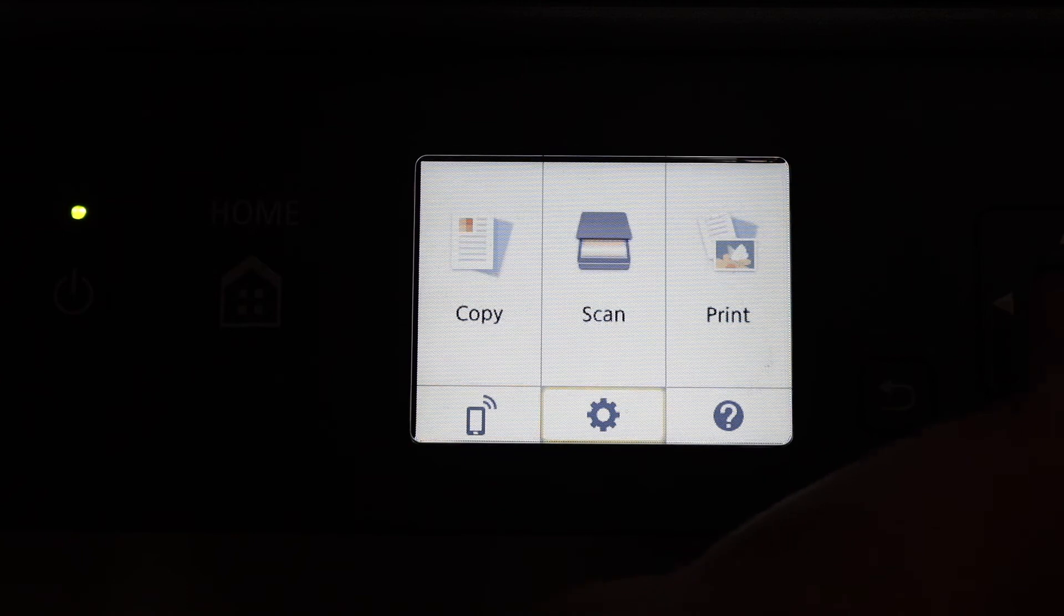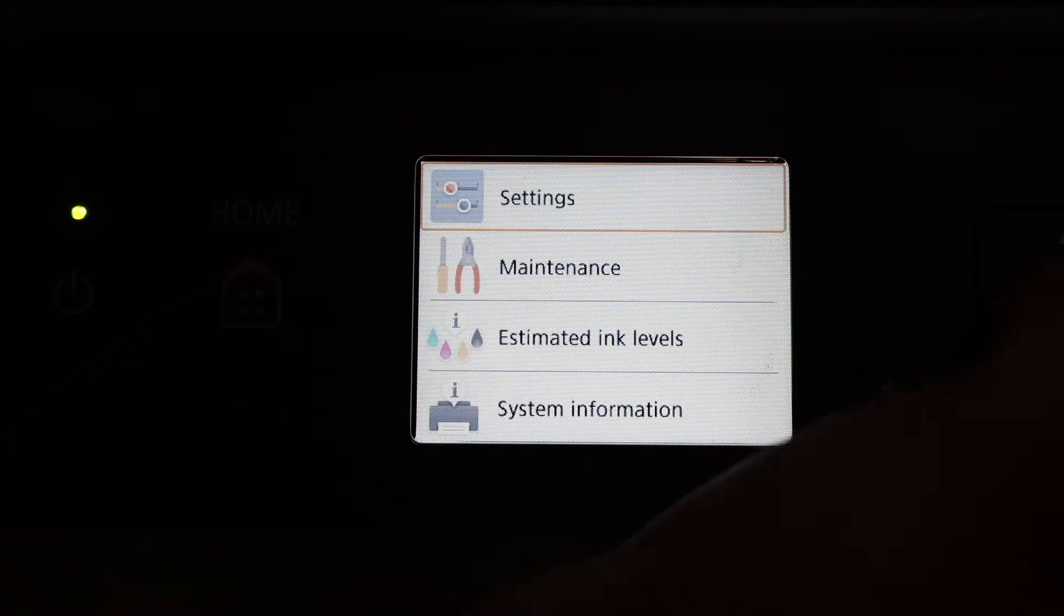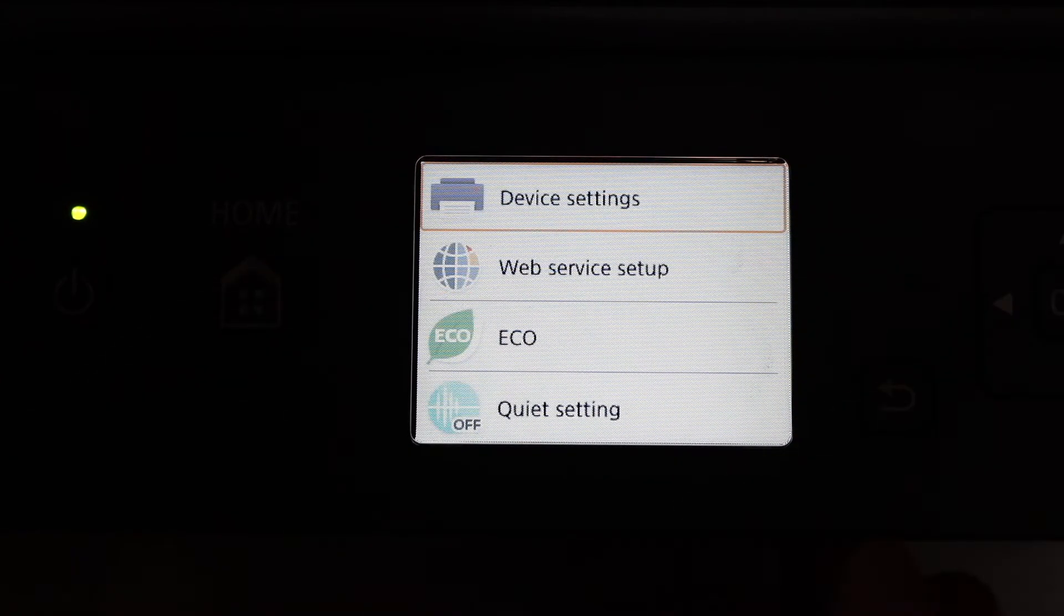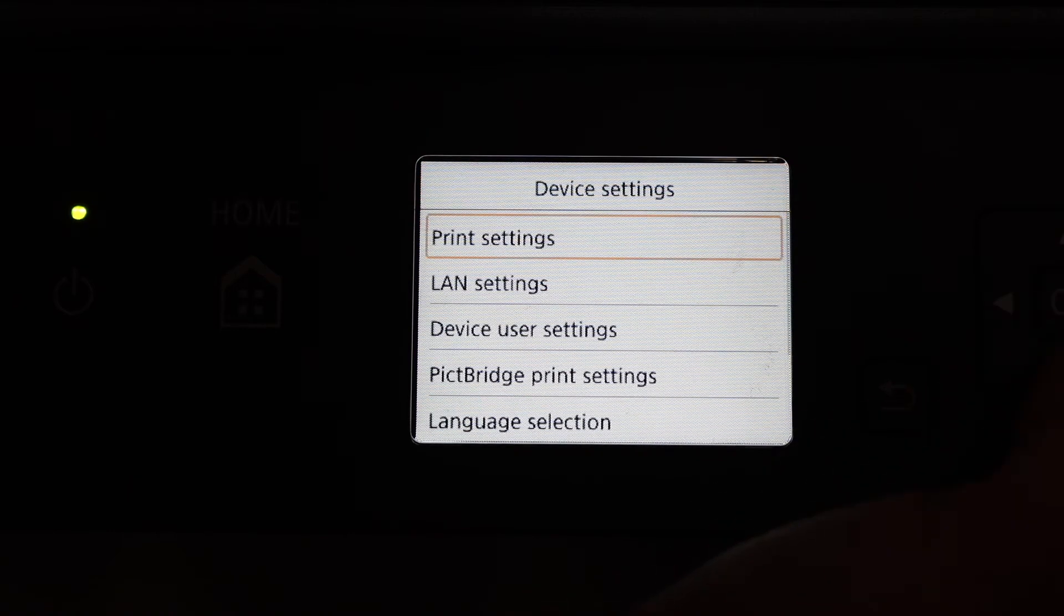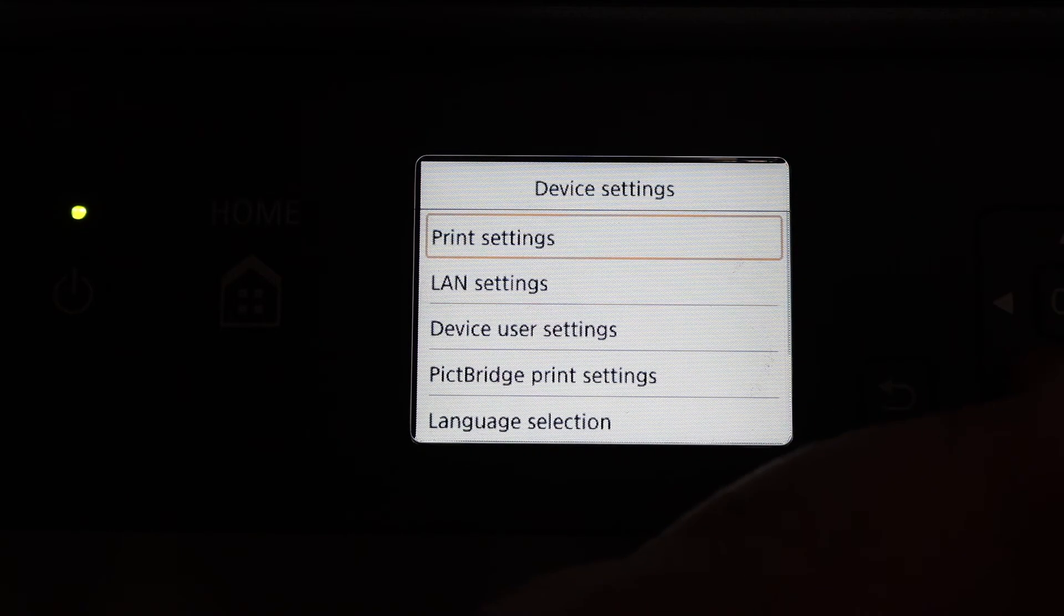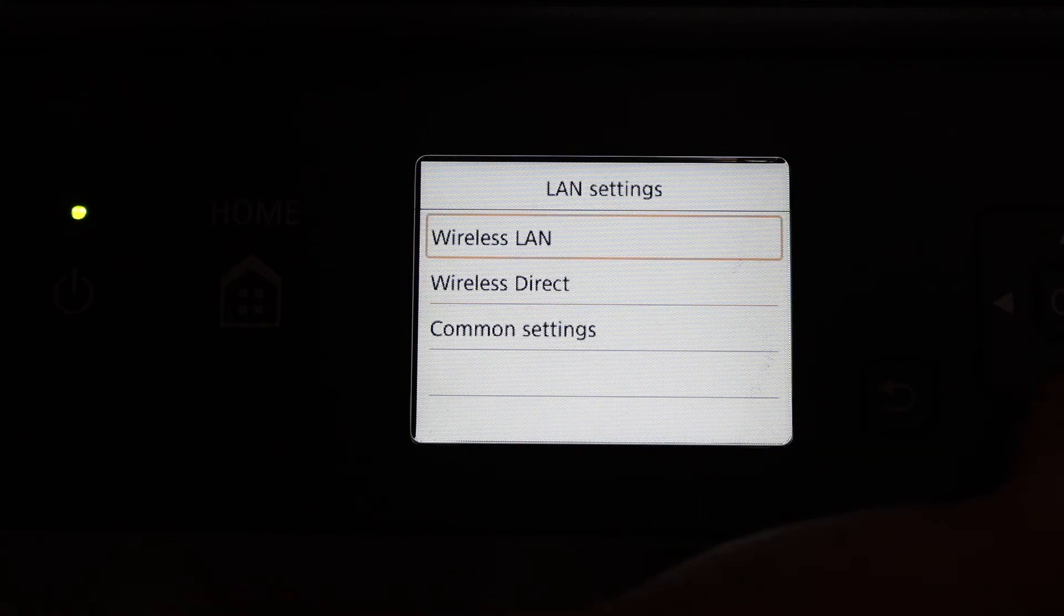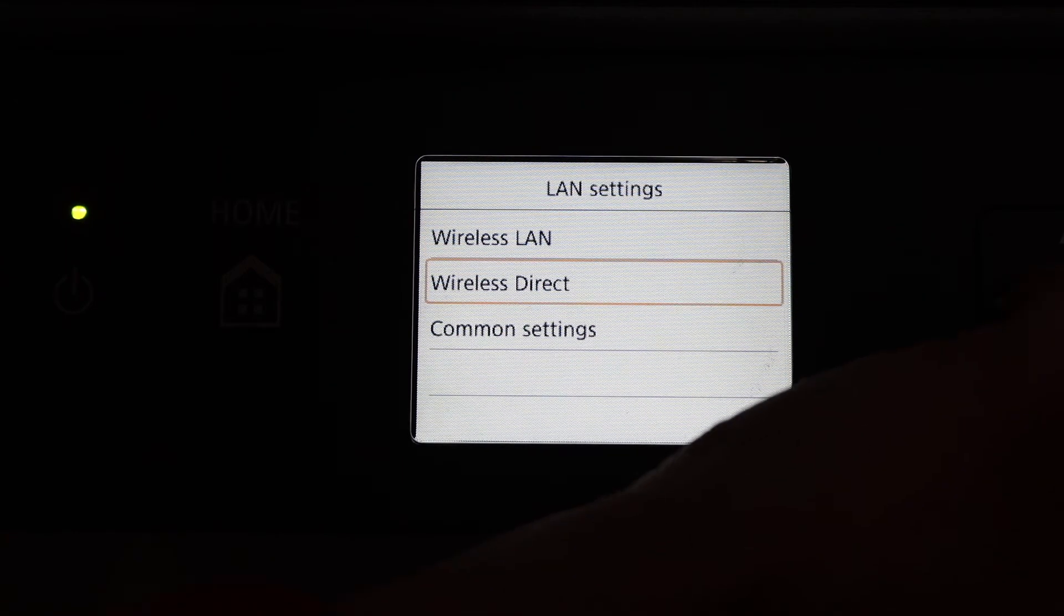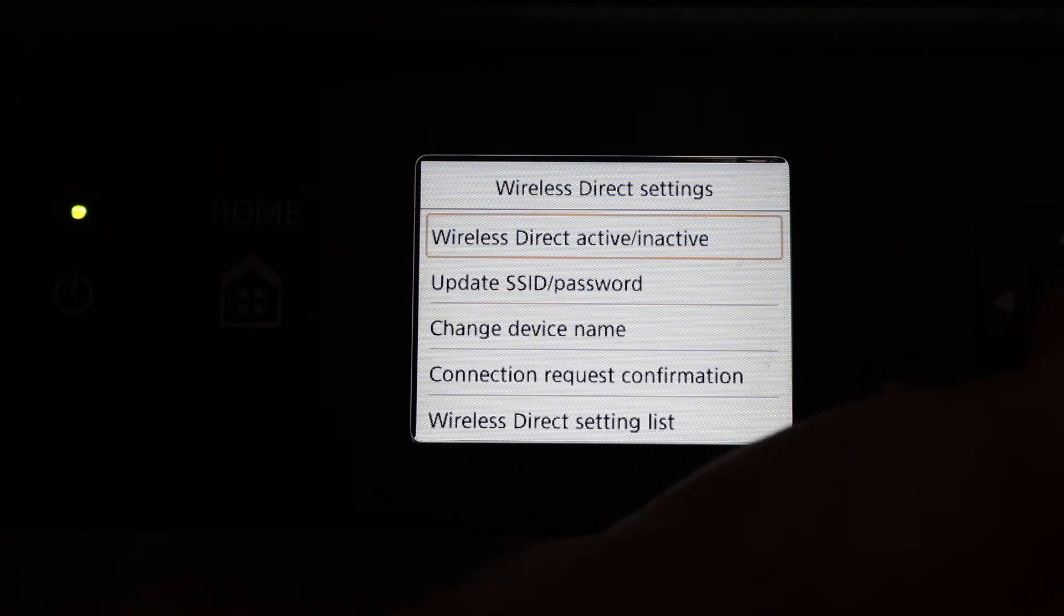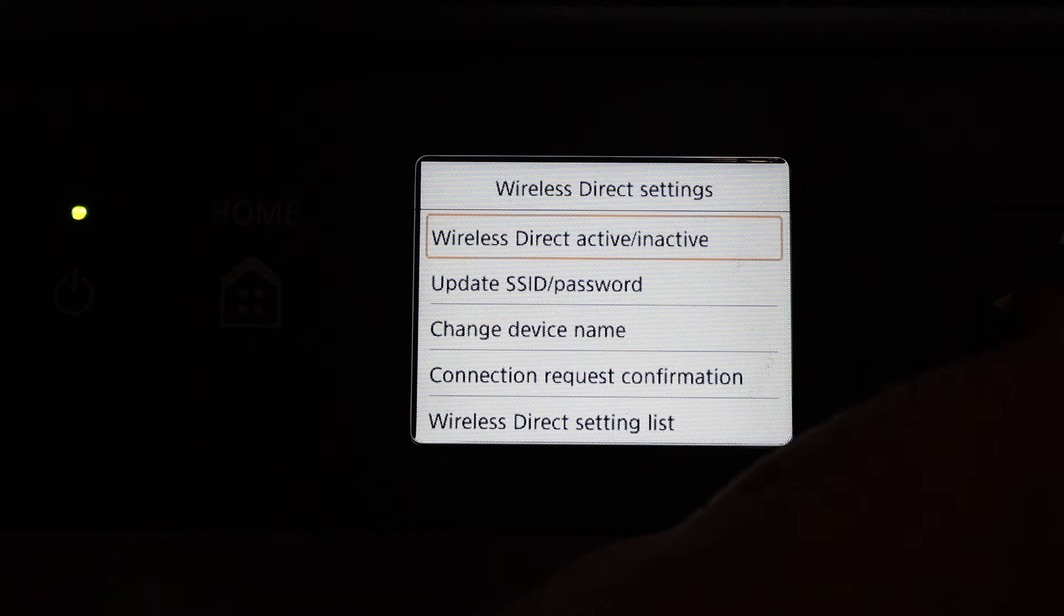Look for LAN settings and click OK. Then look for wireless direct and click OK. Here we see wireless direct activate, so click OK and switch it on. Once you switch it on, it will give you the option to see the password.